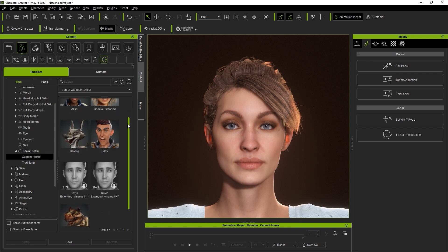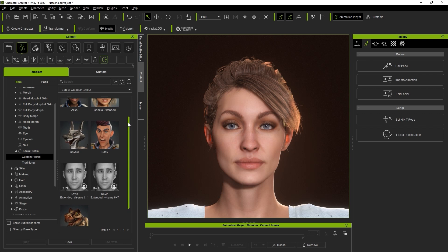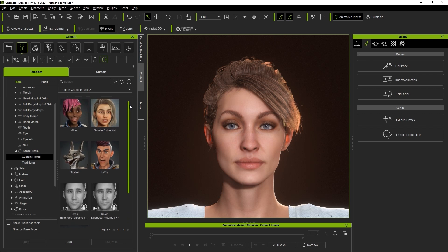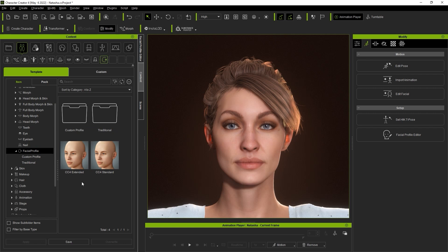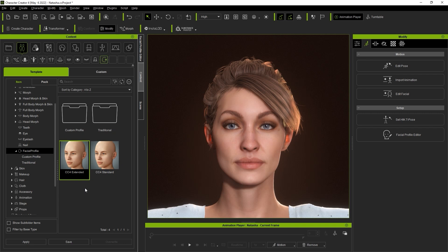What I'm going to do next is apply the CC4 standard profile to our character. As mentioned before the standard profile includes 60 blend shapes and is suitable for animating humanoid and stylized toon-like characters as well as doing facial mocap. The extended profile contains 140 blend shapes and is used for precise facial animation like you will find in a higher budget realistic film or game project.